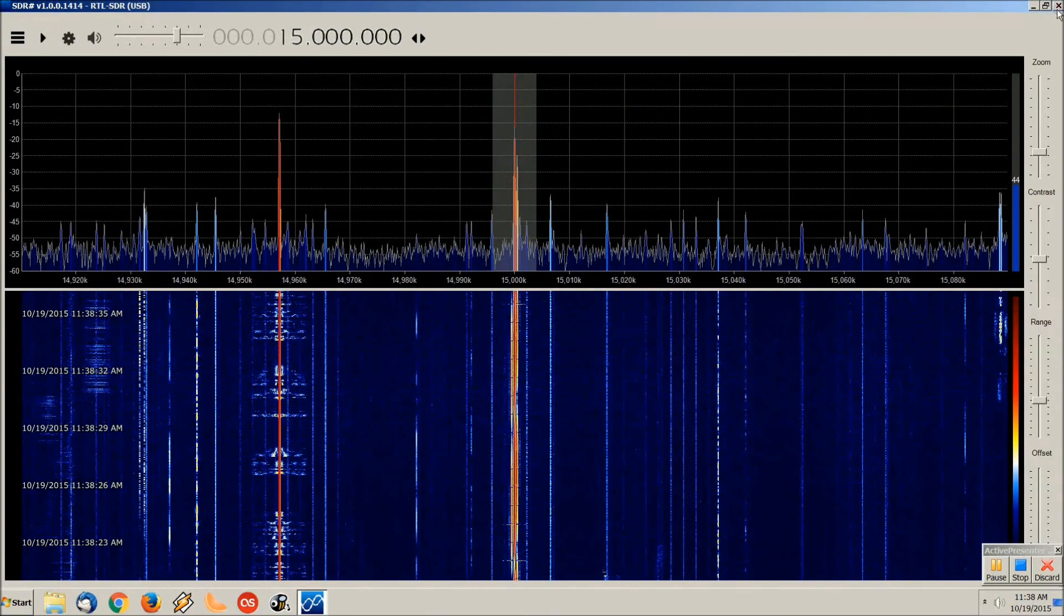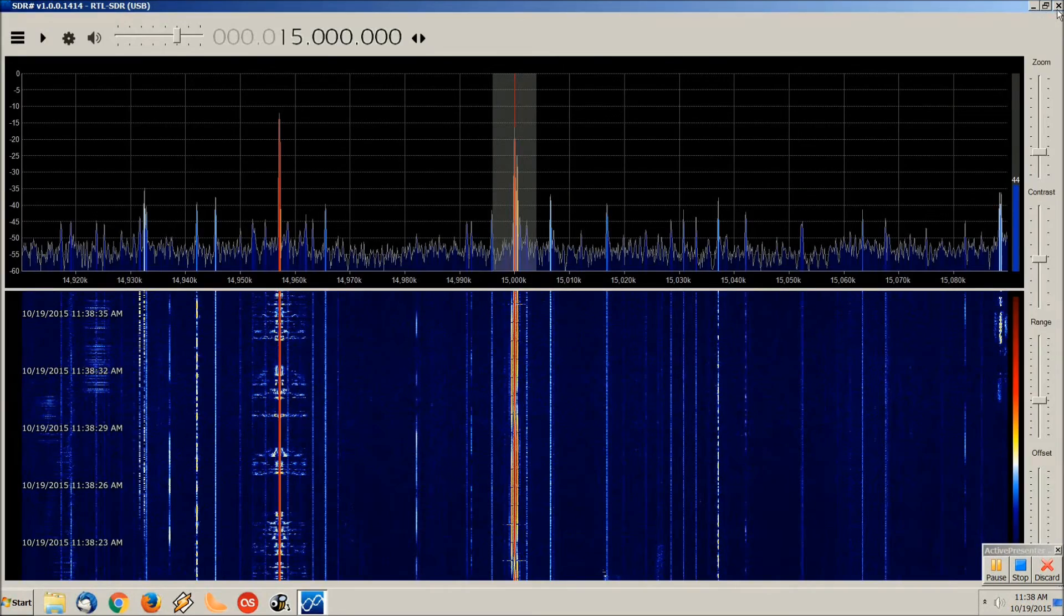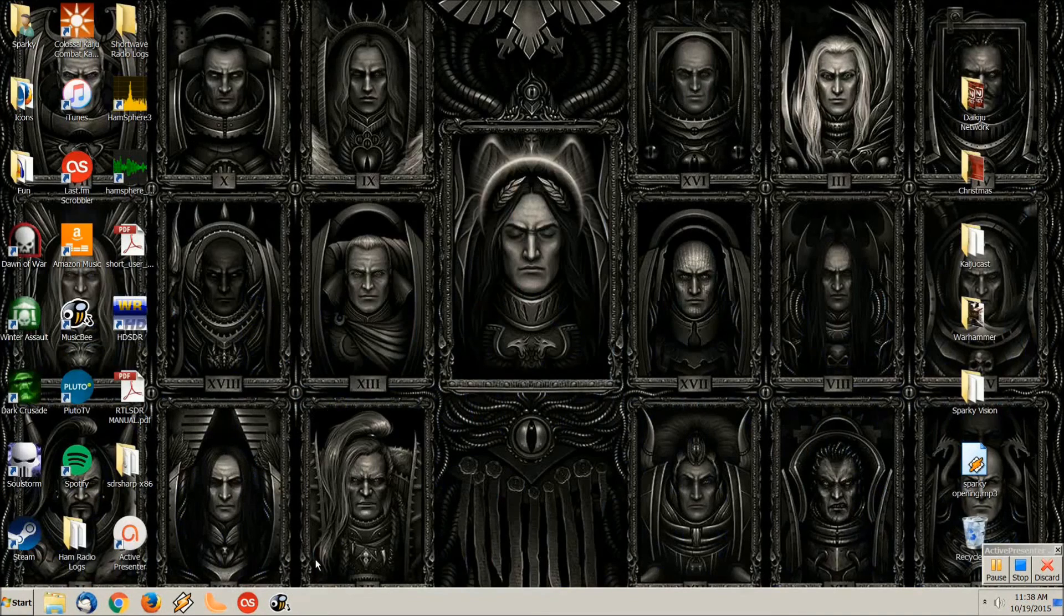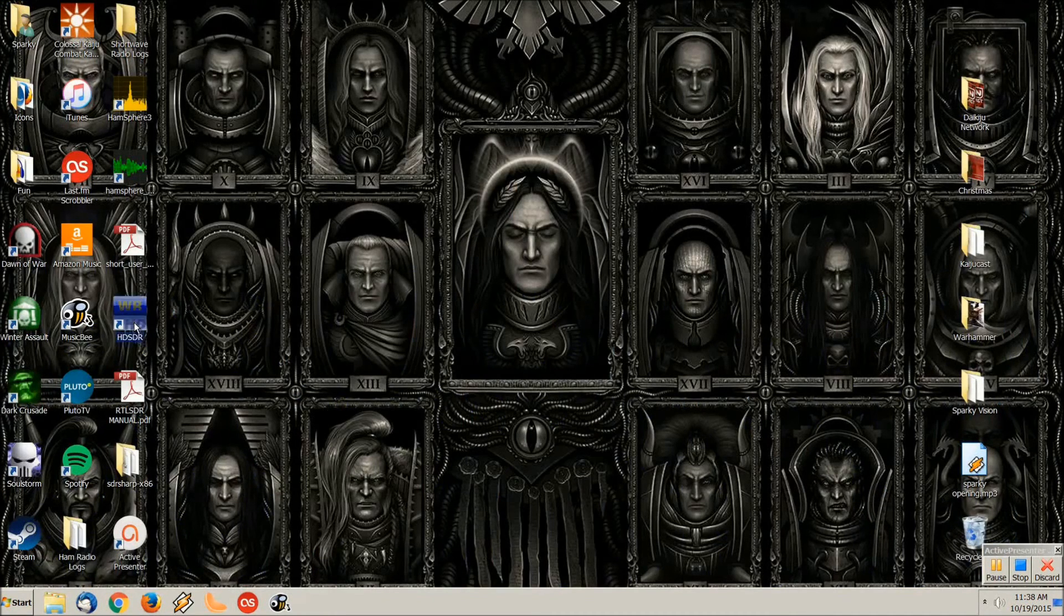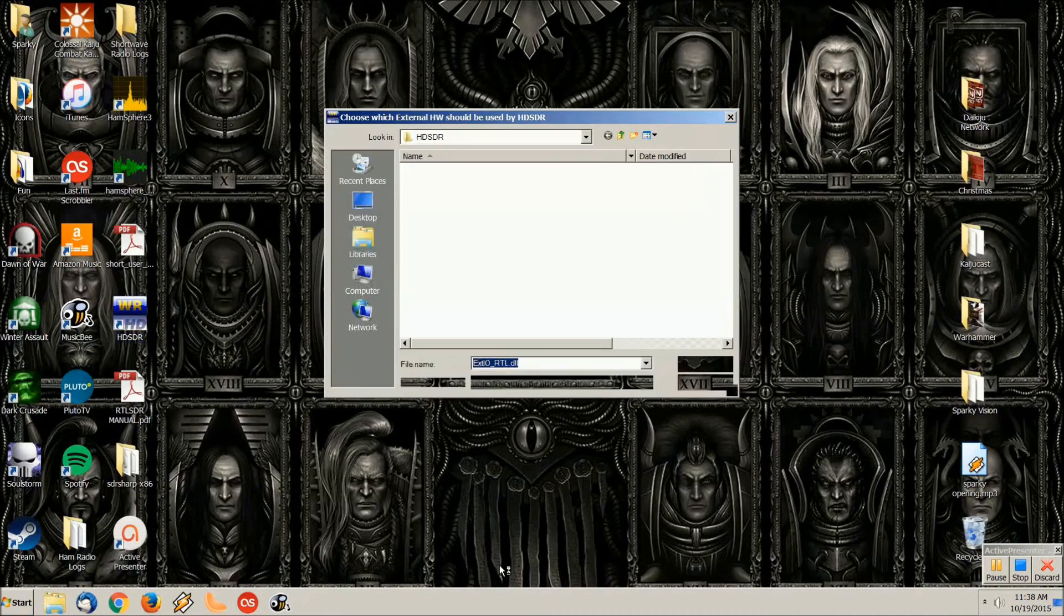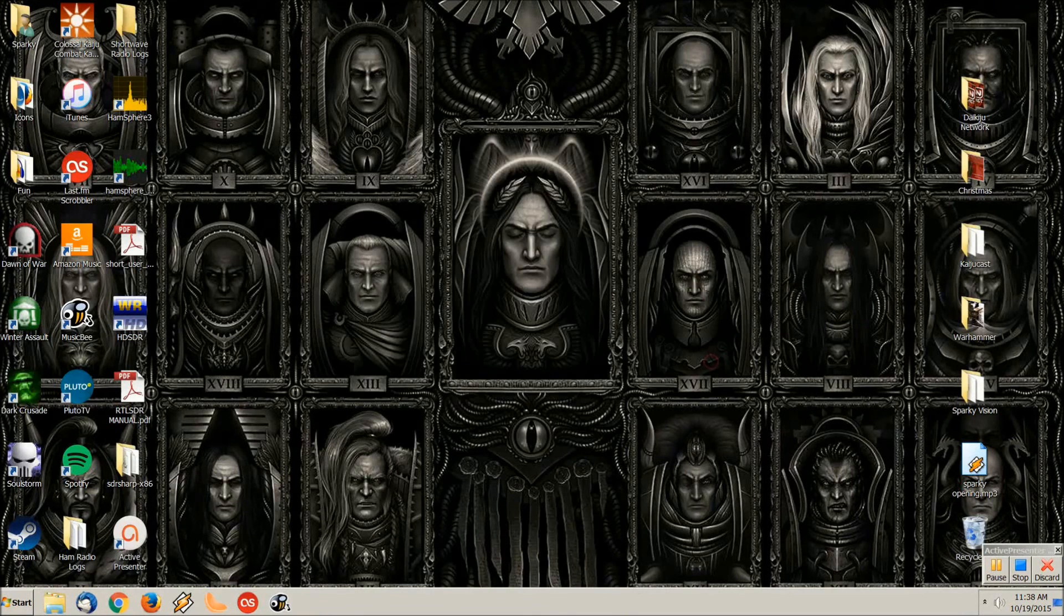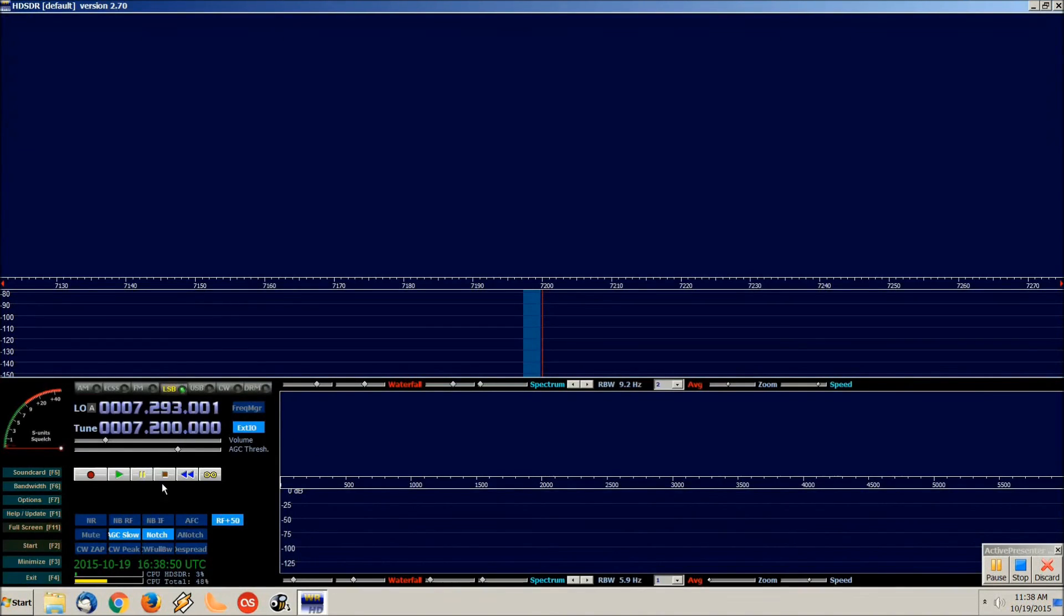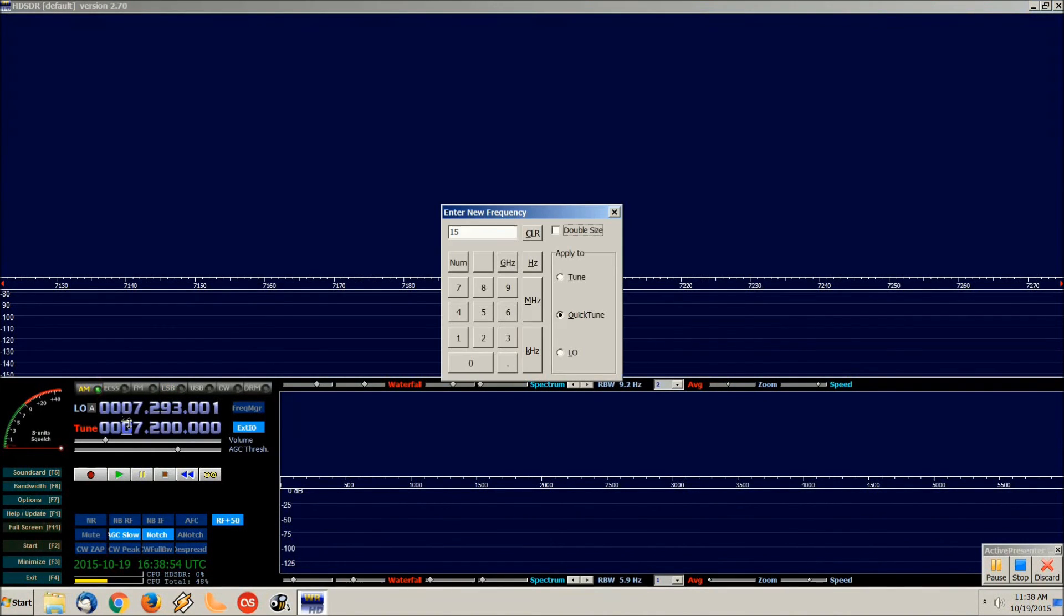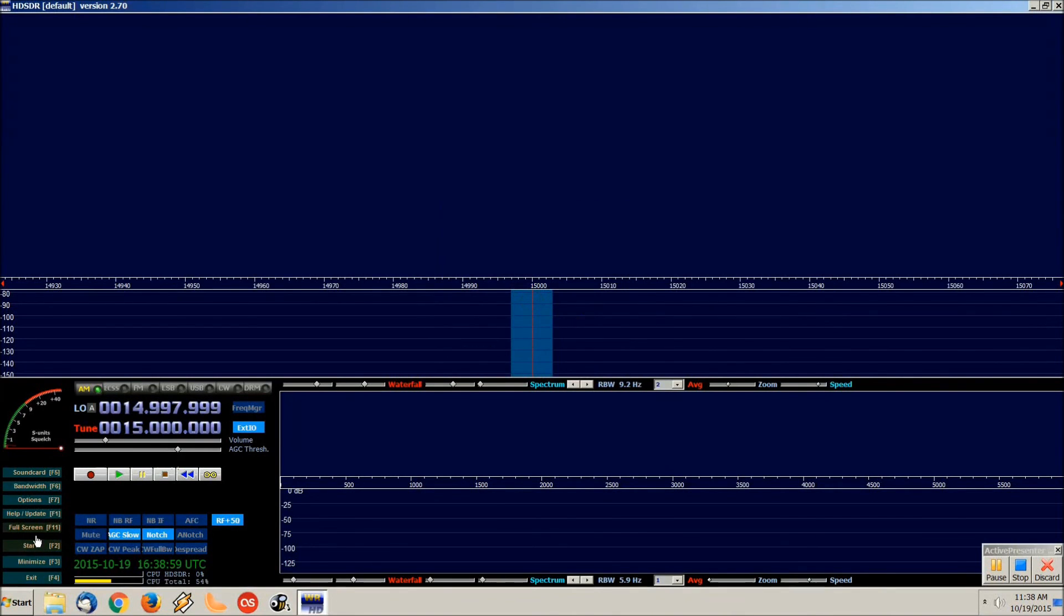Now let's go back to HD SDR and we'll go to WWV on 15 megahertz. And let's start her up.